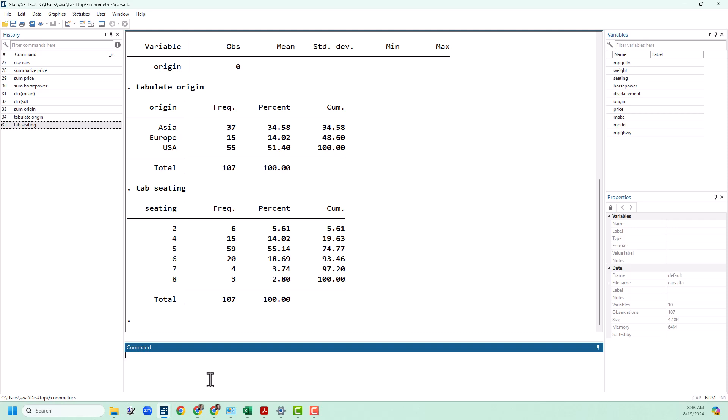So for example let's say we wanted to know the mean and standard deviation of price but only for the American cars. We can use the if structure to set that up. If is always going to be followed by some logical statement. In our case we want to know if origin is USA. This is something that people frequently get tripped up by. When we are doing a logical statement we always use a double equal sign.